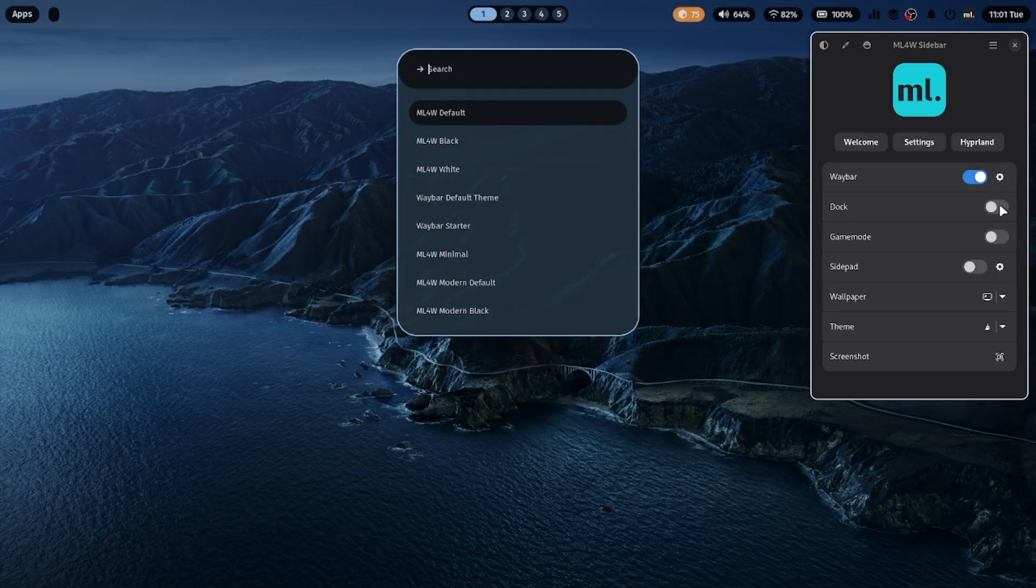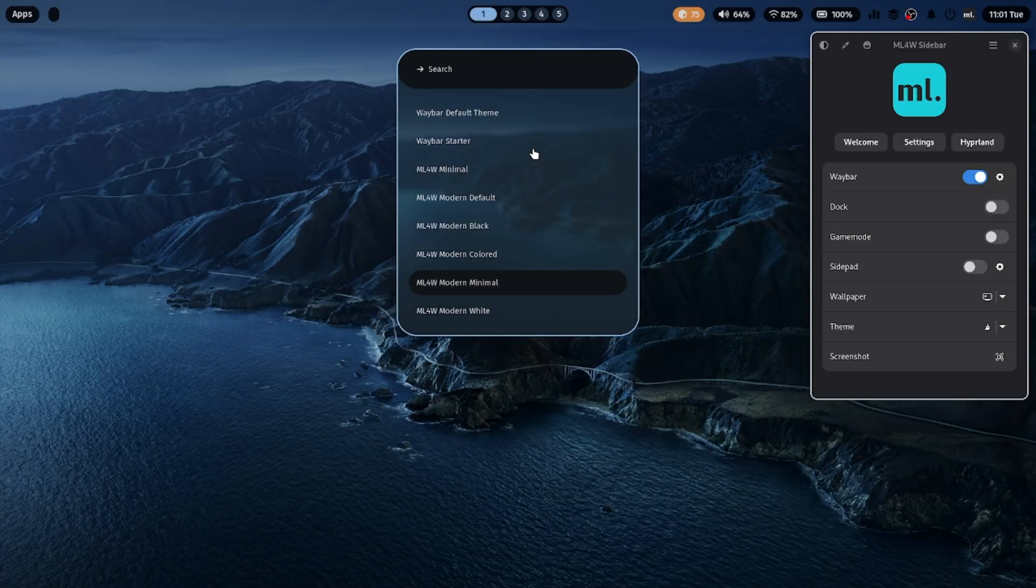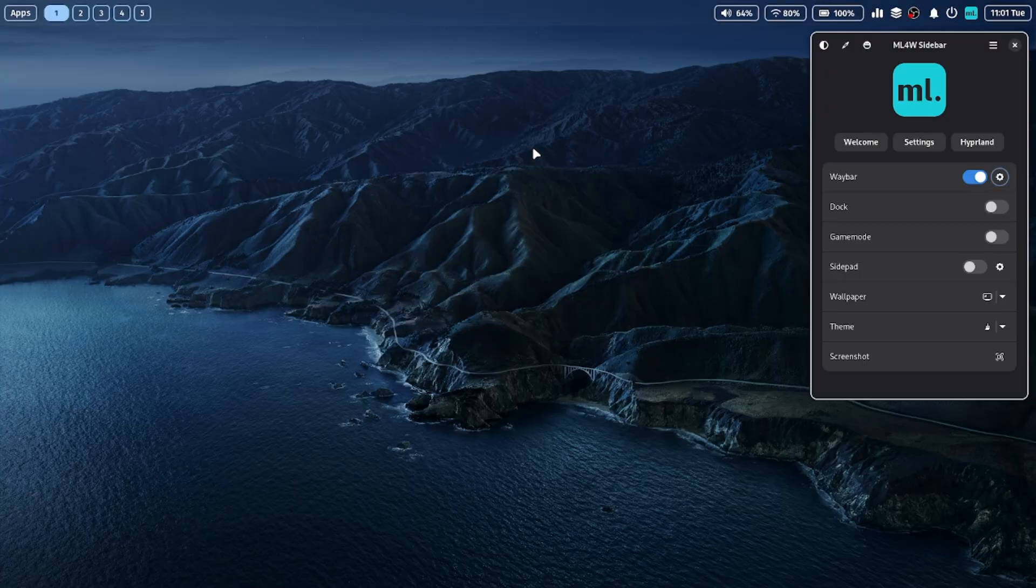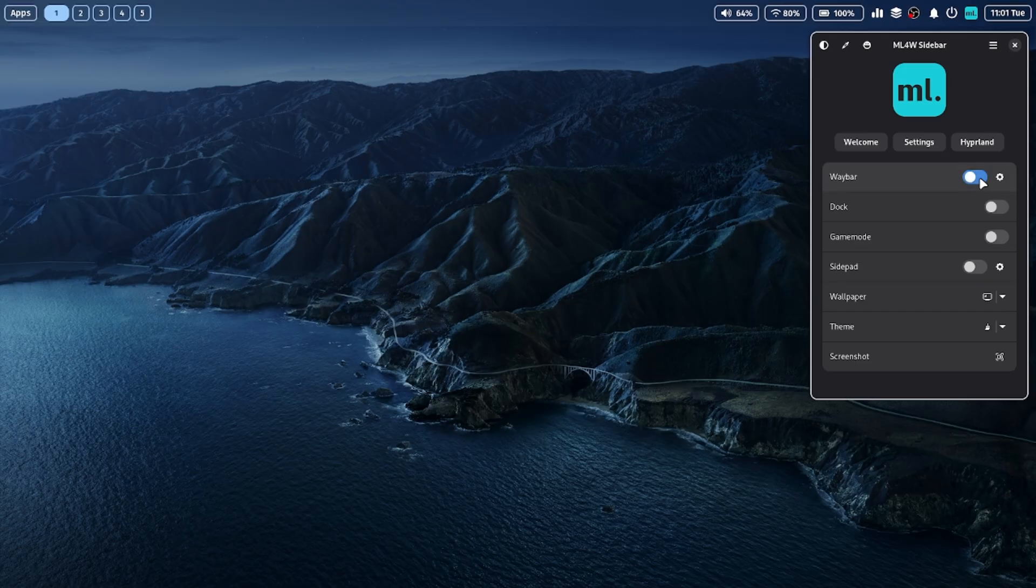There's also a beautiful sidebar included in ML4W. You can toggle the Waybar on or off, and even pick from multiple themes to match your style.